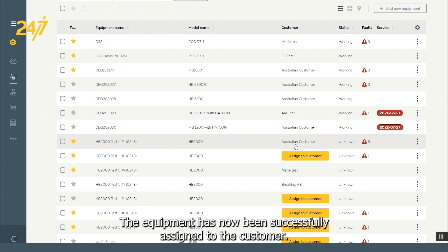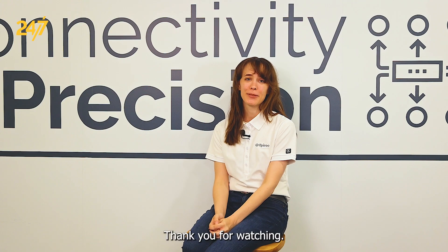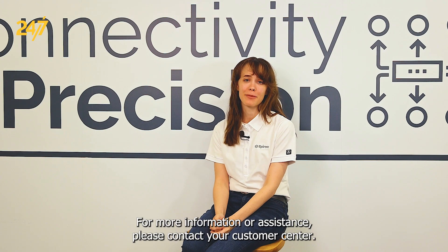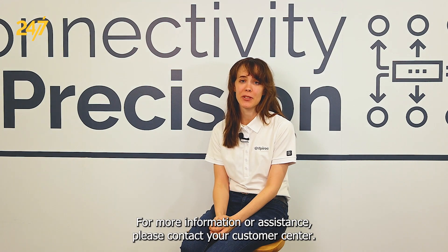The equipment has now been successfully assigned to the customer. Thank you for watching. For more information or assistance, please contact your customer center.